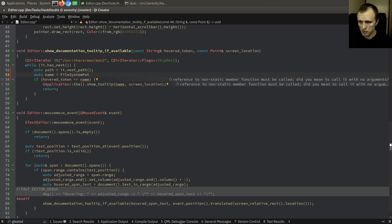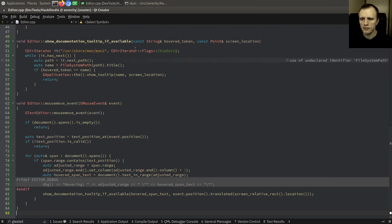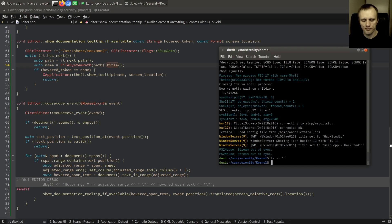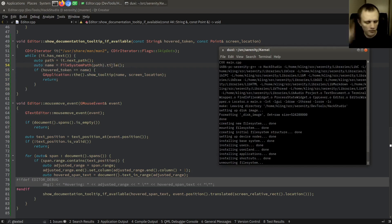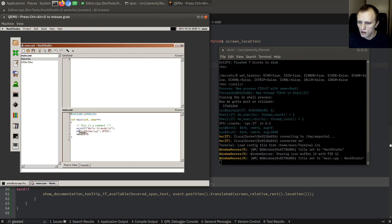We need to extract just the name part. `FileSystemPath` has a `title()` method — if a filename is `foo.2.gz`, the title is `foo`. So we extract the title from the path. Now testing: hovering over anything else does nothing, but when I hover over mkdir we get a tooltip. That's pretty cool.